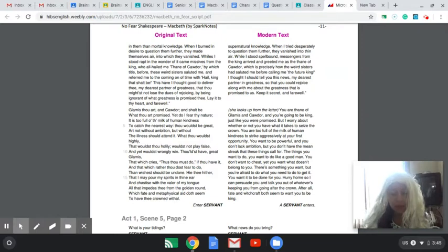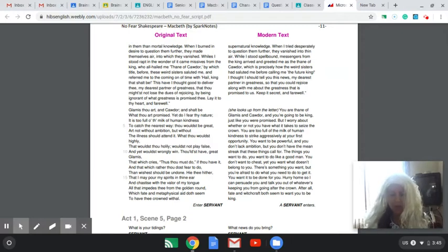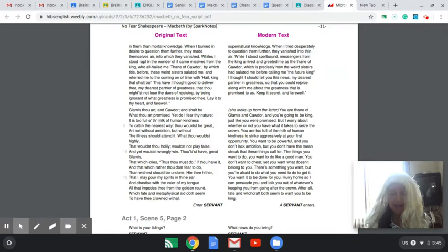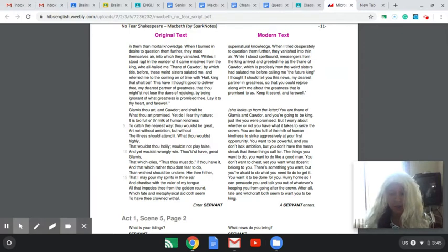And fill me from head to toe with deadly cruelty. Thicken my blood and clog up my veins so I won't feel remorse. So that no human compassion can stop my evil plan or prevent me from accomplishing it.